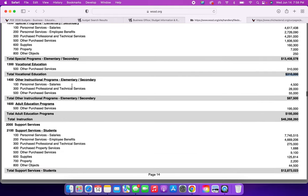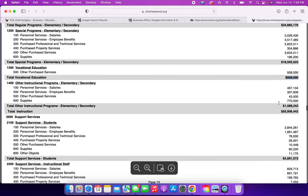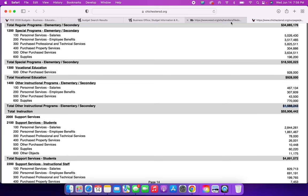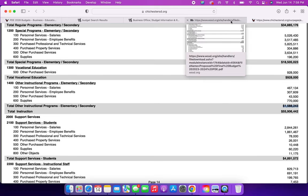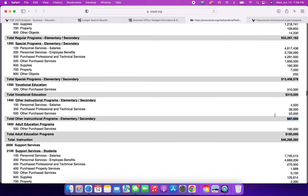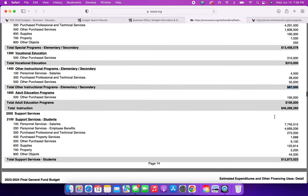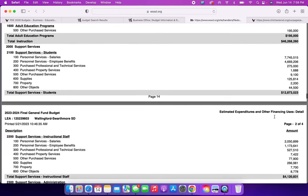Other instructional programs, elementary, secondary, and Wallingford Swarthmore is $87,500. In Chichester, it's $1.5 million. That's a huge jump. So total instruction for Chichester is $55 million, whereas total instruction for Wallingford is $46 million.